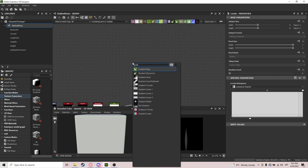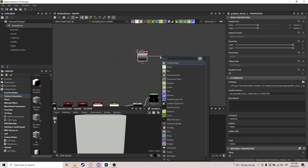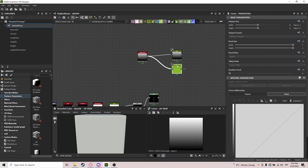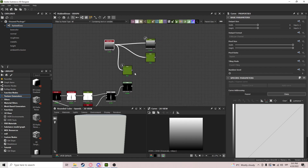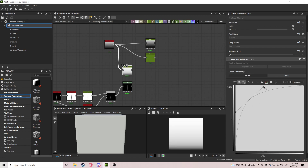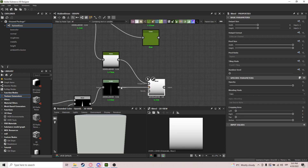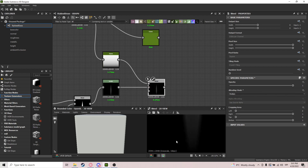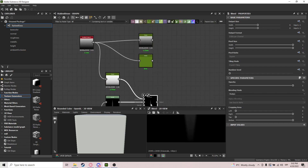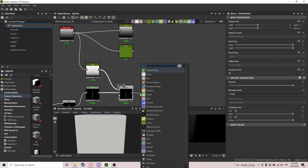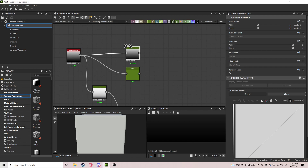We'll be using curves a lot, so let's get a gradient linear and three curve nodes. The first curve is straightforward — get a point and try to get the black parts at the bottom to be black and the rest white. We do a blend with multiply to remove that bottom part. That's what we're looking for — then do auto levels.